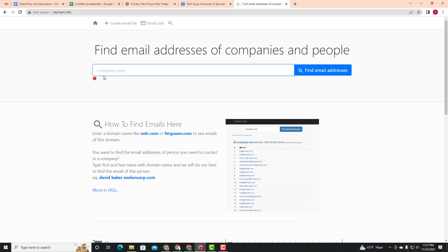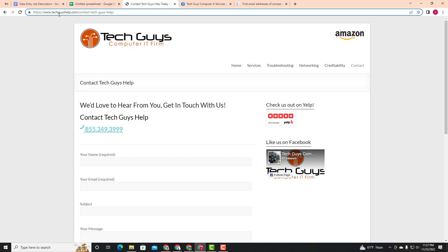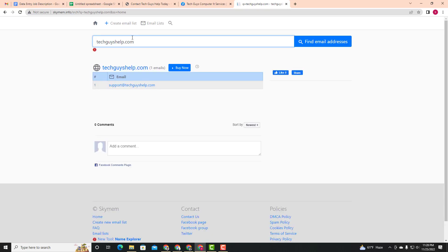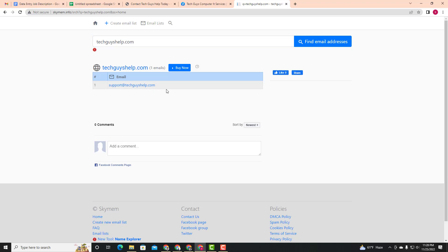If you don't have a domain, you can search for the domain. Enter the company domain, for example company.com. We will click 'Find Email Address.' When we click Find Email Address, we enter the domain to search for the email address associated with that domain. We will copy the result.